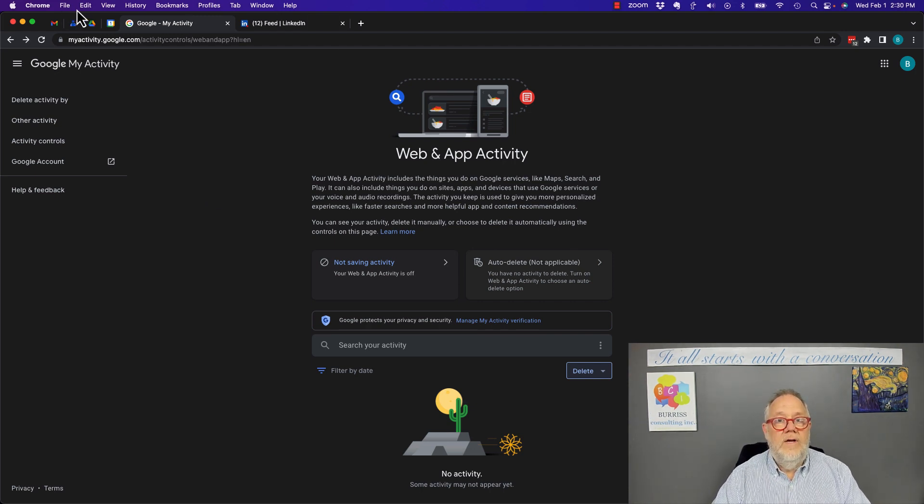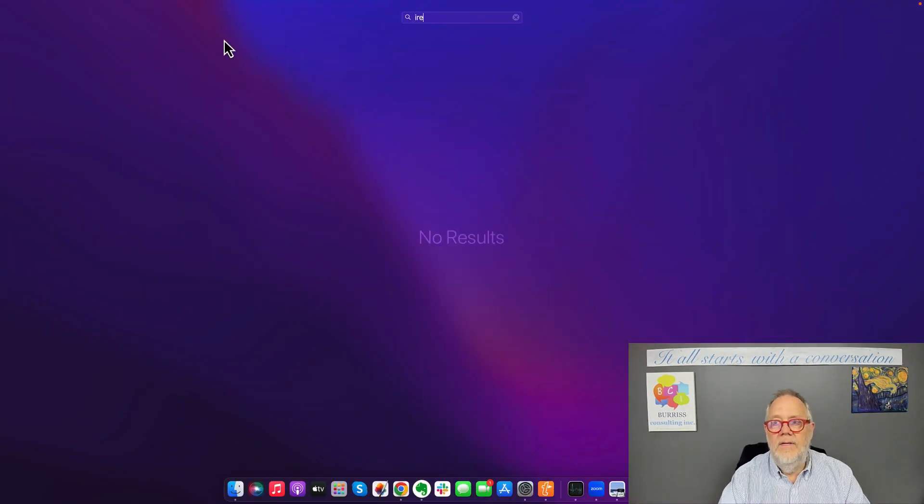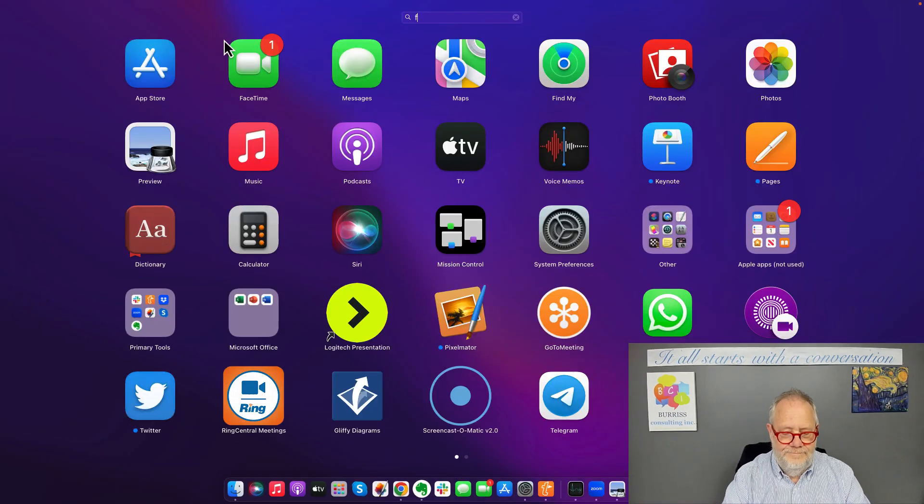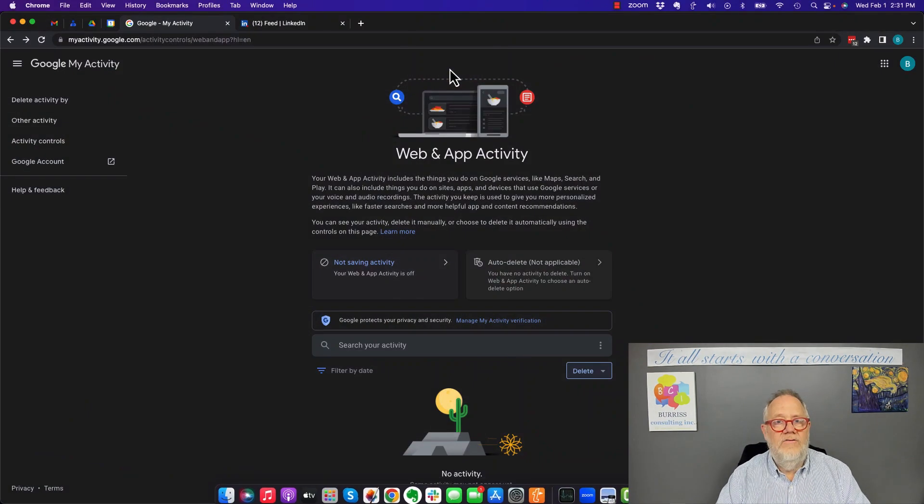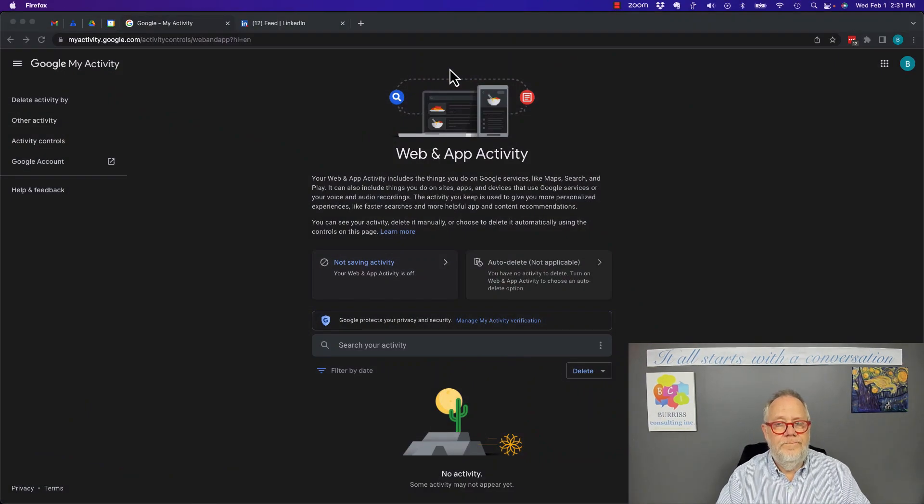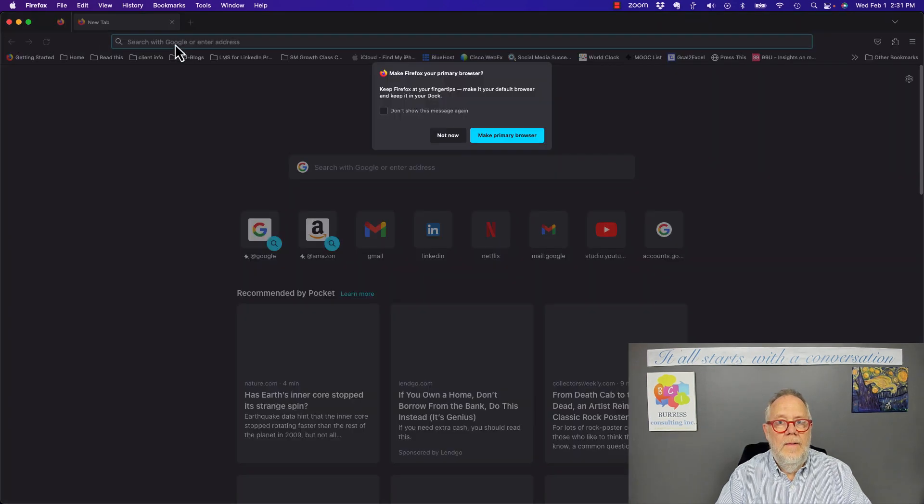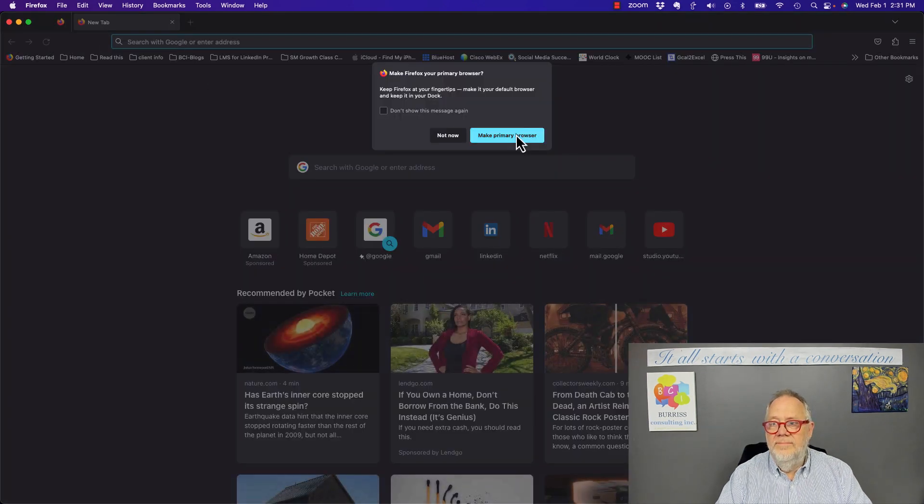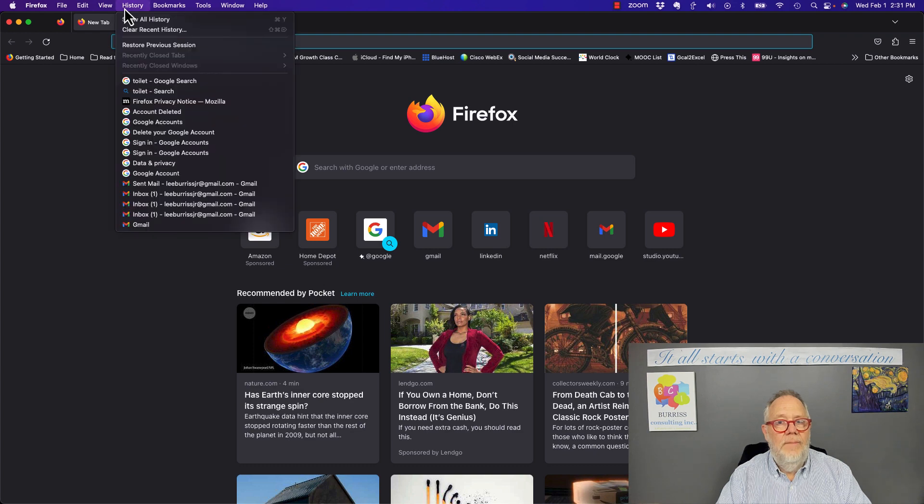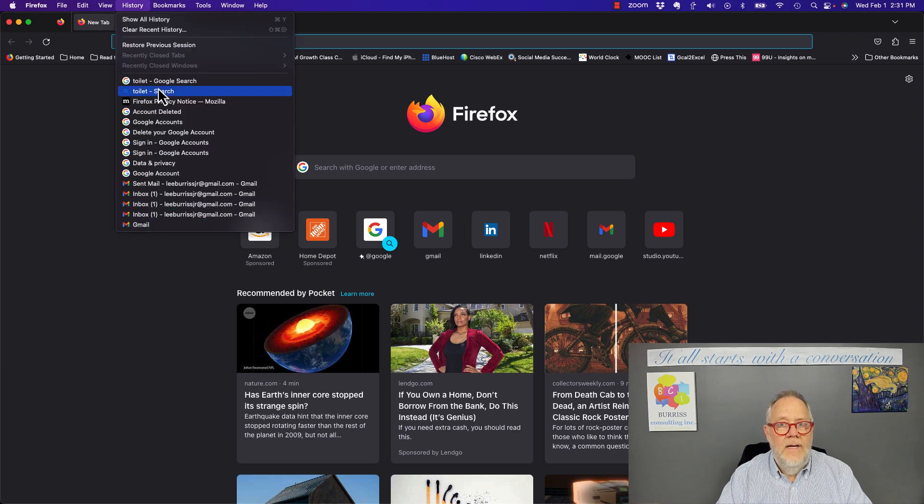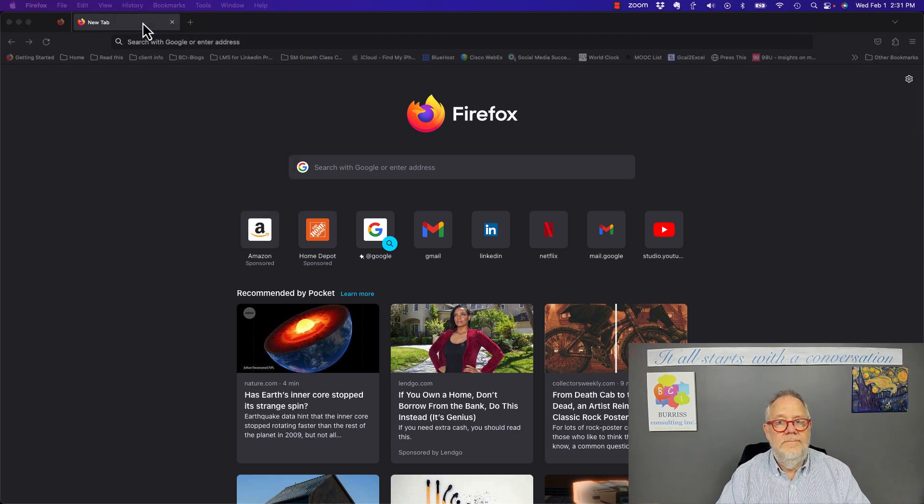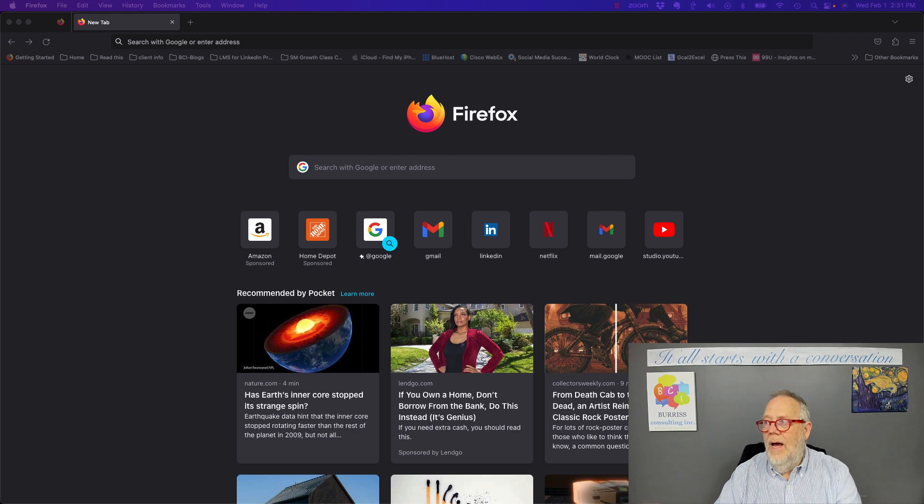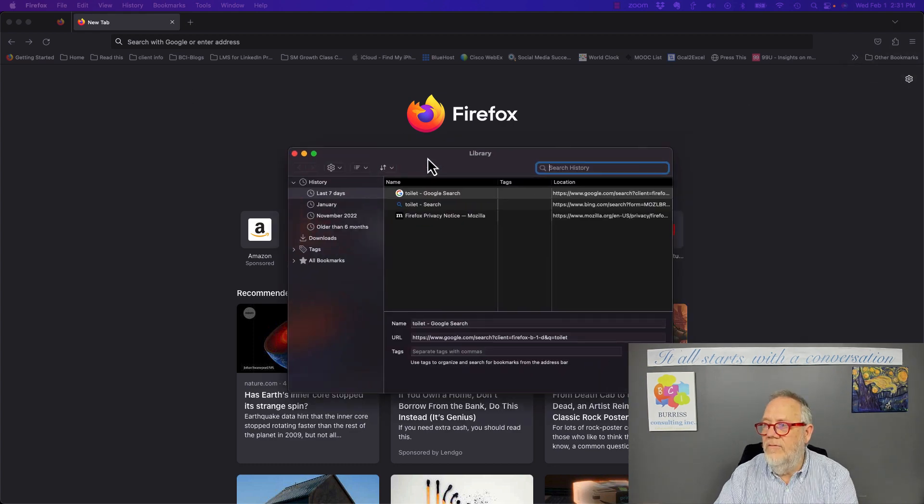Now let's go look at Firefox. Go to Firefox. And the same thing. Got a History button. I can go Show All History. And when I, well, let me bring this over here.